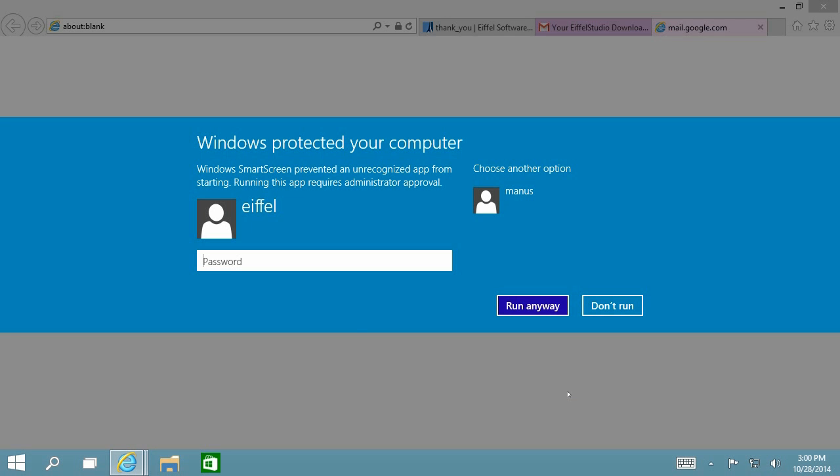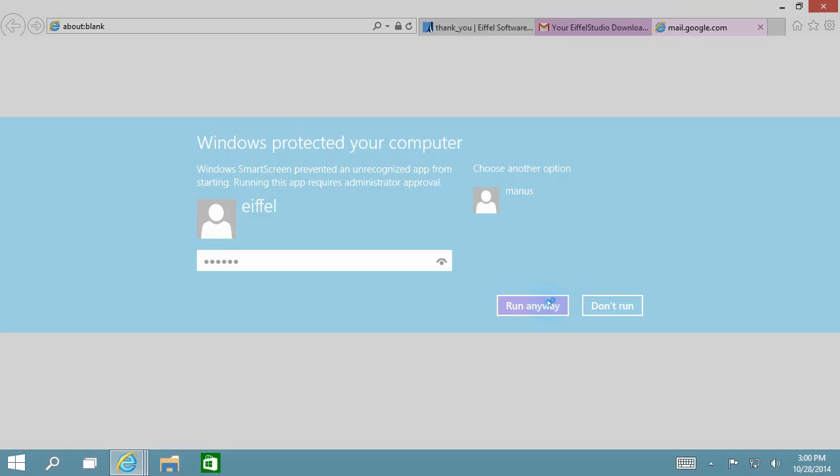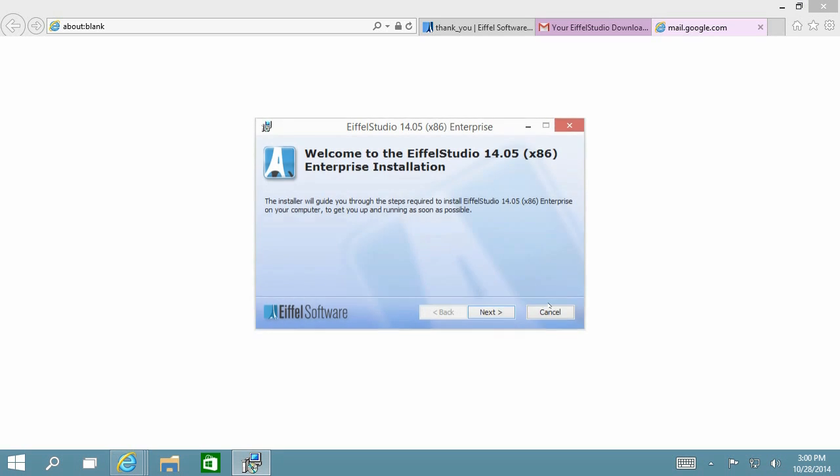During the installation, it might ask you one or more times for administrative privilege to confirm that you want to install Eiffel Studio.